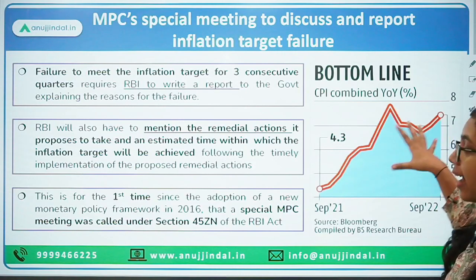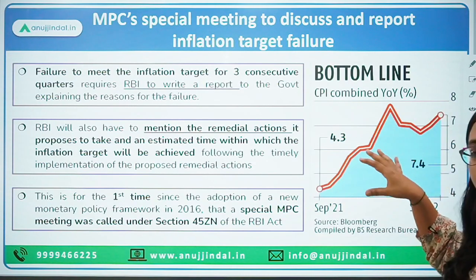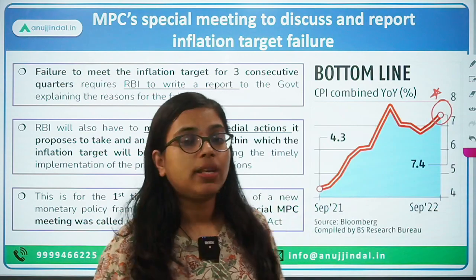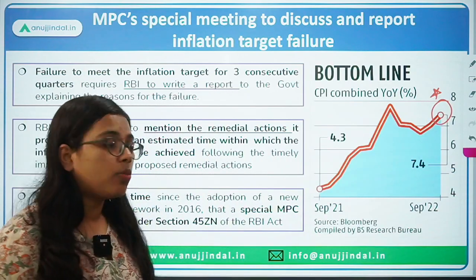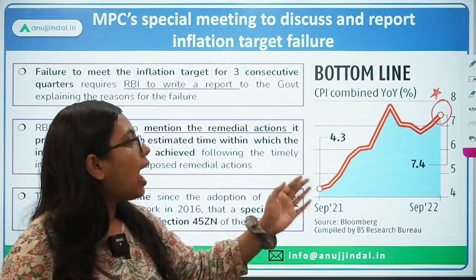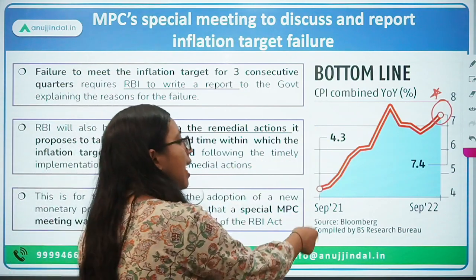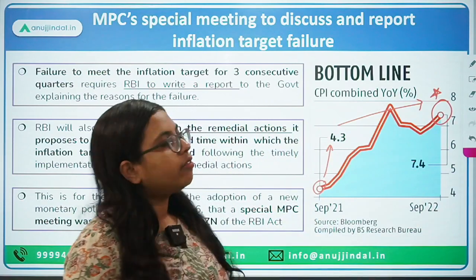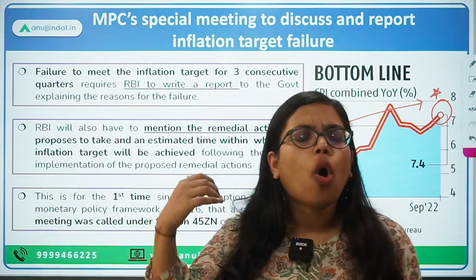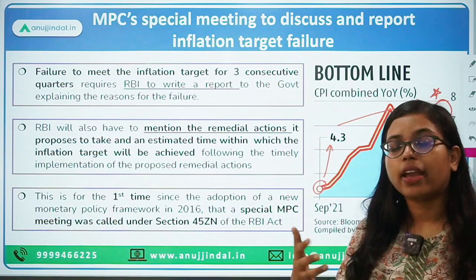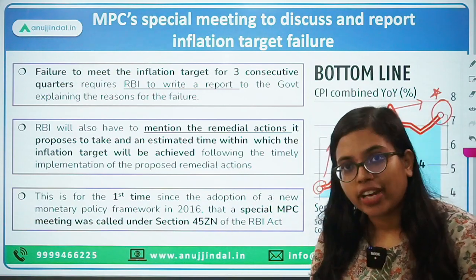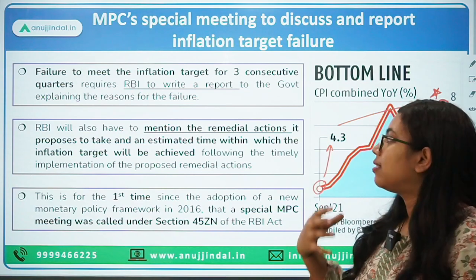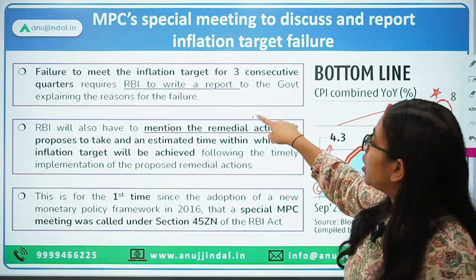As can be seen in the graph, our inflation for the month of September was around 7.4%. The data for October is yet to be released by MOSPI, the Ministry of Statistics and Programme Implementation. In September last year it was around 4.3%, but now it has increased to 7.4%. The RBI Act states that if the MPC fails to maintain the inflation target, they are required to write and submit a report to the government mentioning the remedial actions.